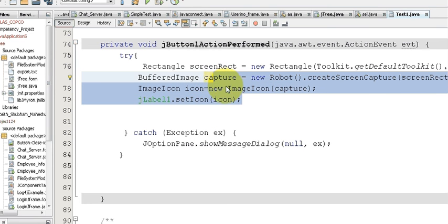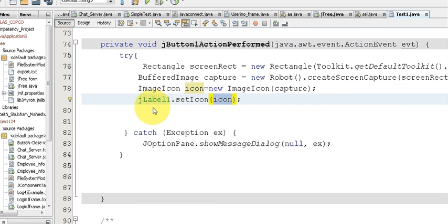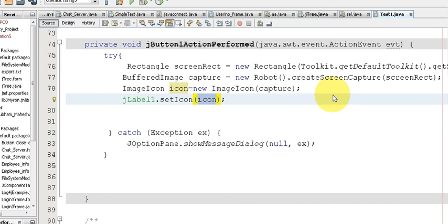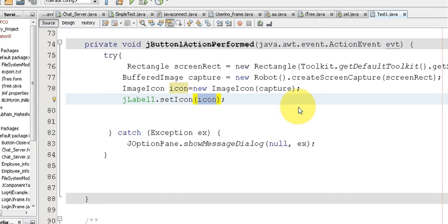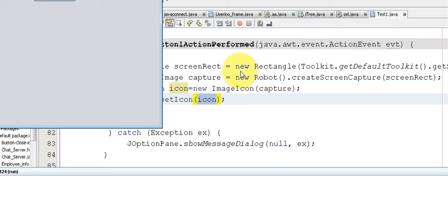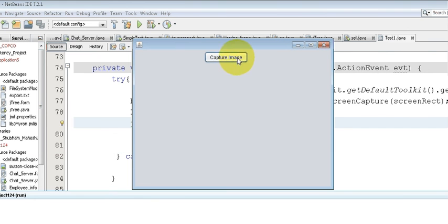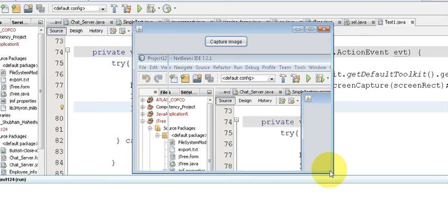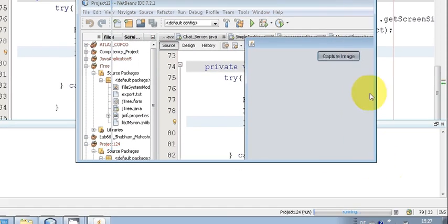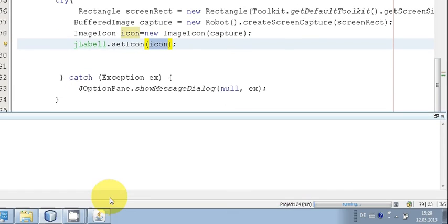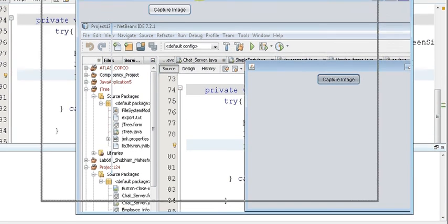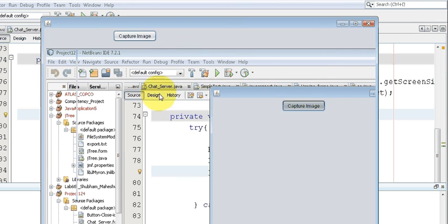This will take the screenshot and display it in the label. Let's run the file — right-click and run. When I click 'Capture Image', the screenshot appears in the label. The screen is larger so it's not fully visible, but when I stretch the window the screenshot comes through.